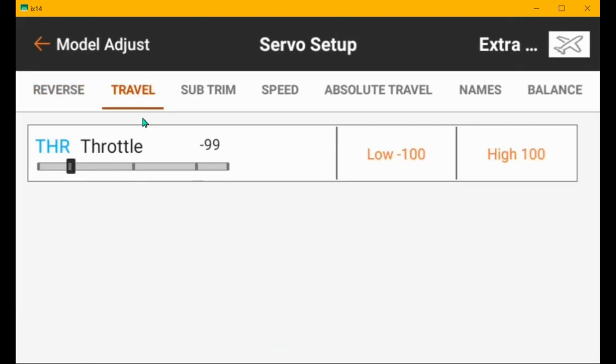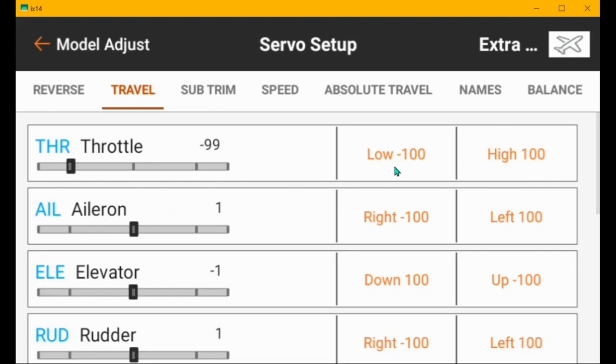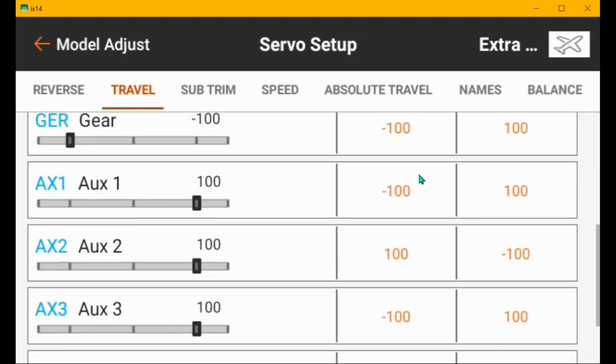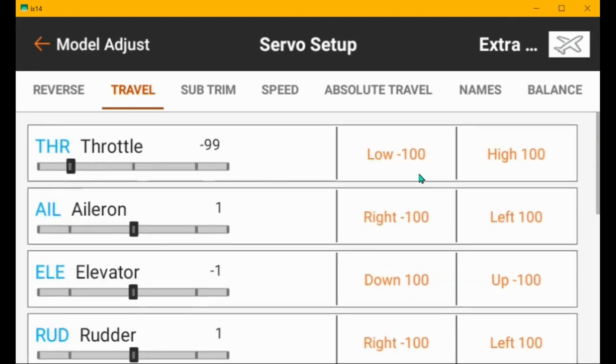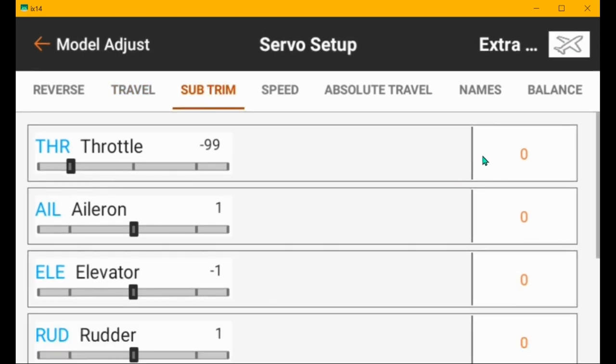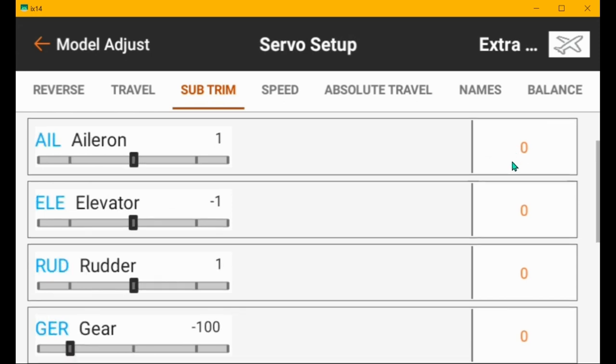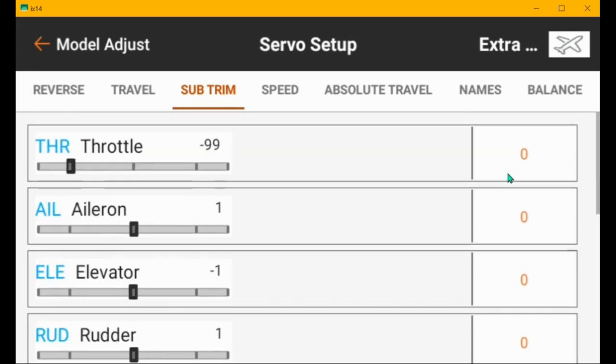Travel. Everything is set to a hundred as it should be. You don't want to decrease these. It hurts the resolution of radio. Sub trim, on e-flight planes, you can probably have all these set to zero on third party airplanes. The servos may not center correctly and you need to adjust the sub trim so that the servo arms are perpendicular to the push rods.